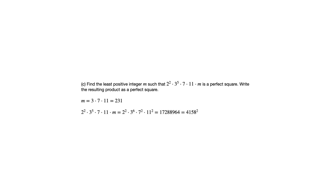And again, it asks us to write our answer as a perfect square, write that product. So once we multiply by m, we now have 2 squared times 3 to the 6th times 7 squared times 11 squared. That gives us our product there, which happens to be the square of 4,158.